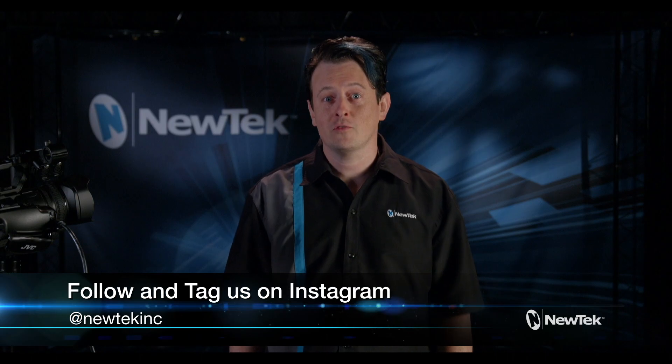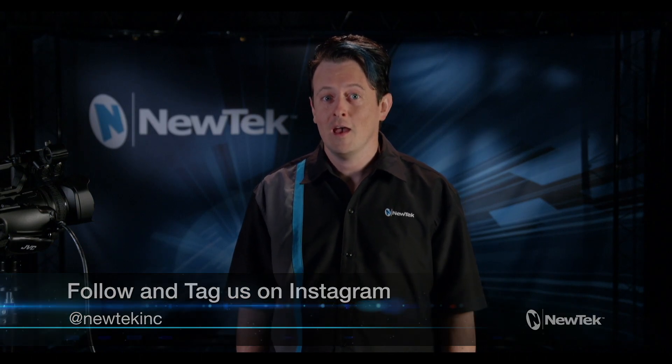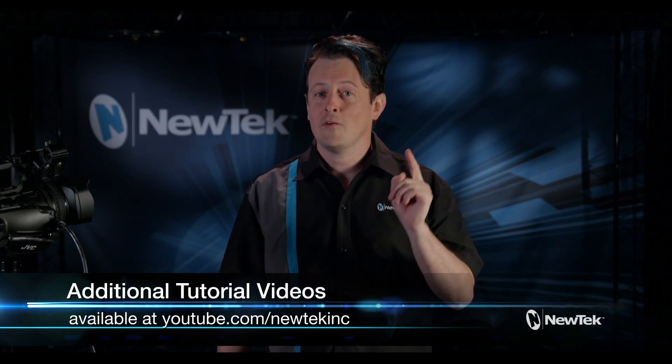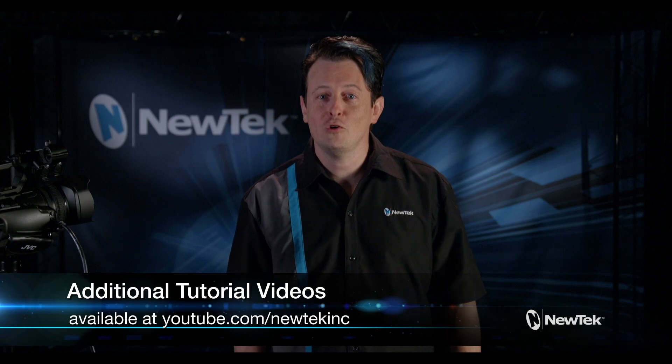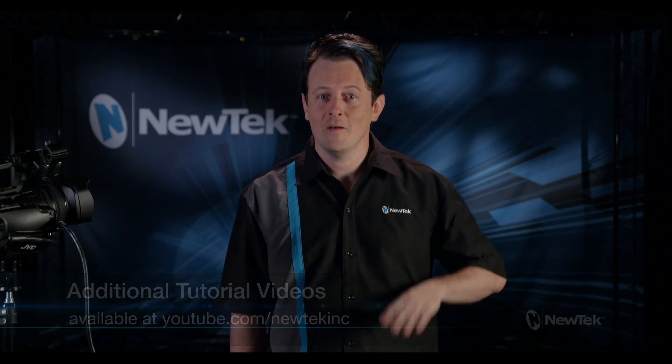Also be sure to follow us and tag us in your posts on Instagram at newteckinc and for more videos like this one follow us on youtube.com/newteckinc. Thank you for watching and we'll see you next time.